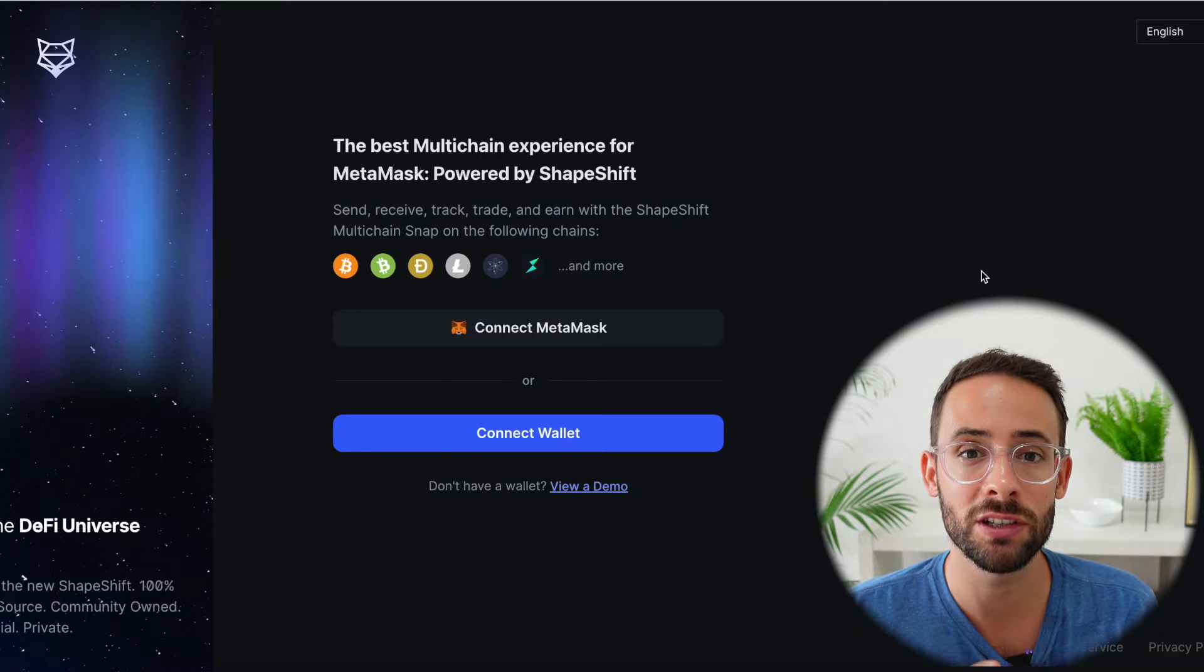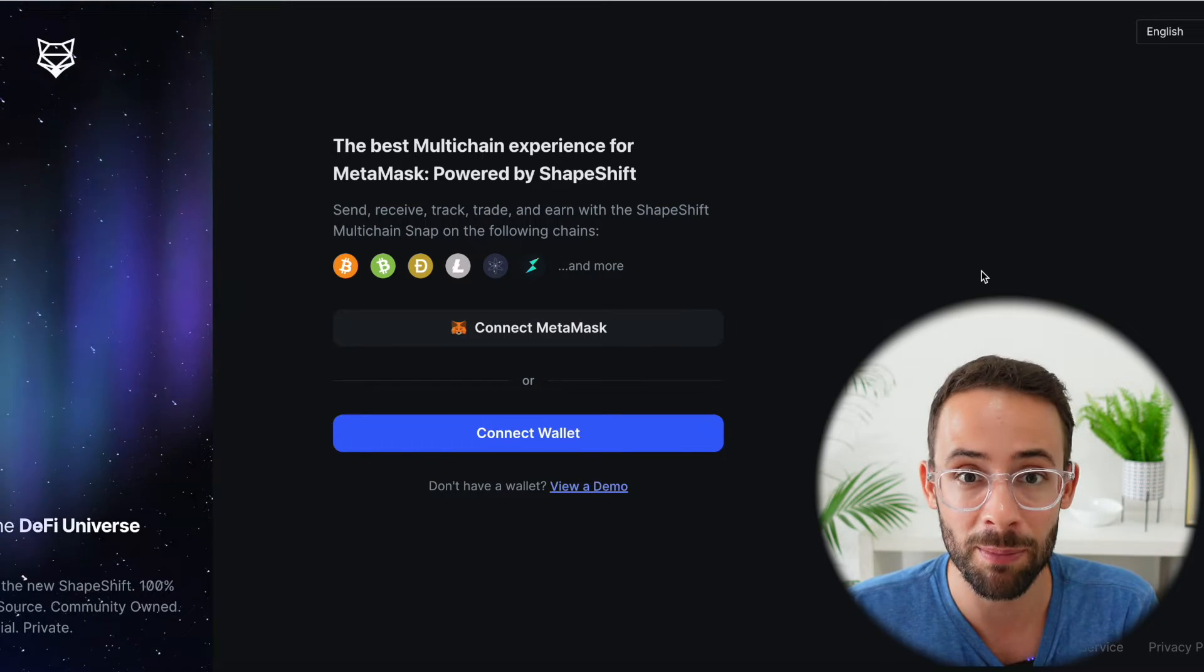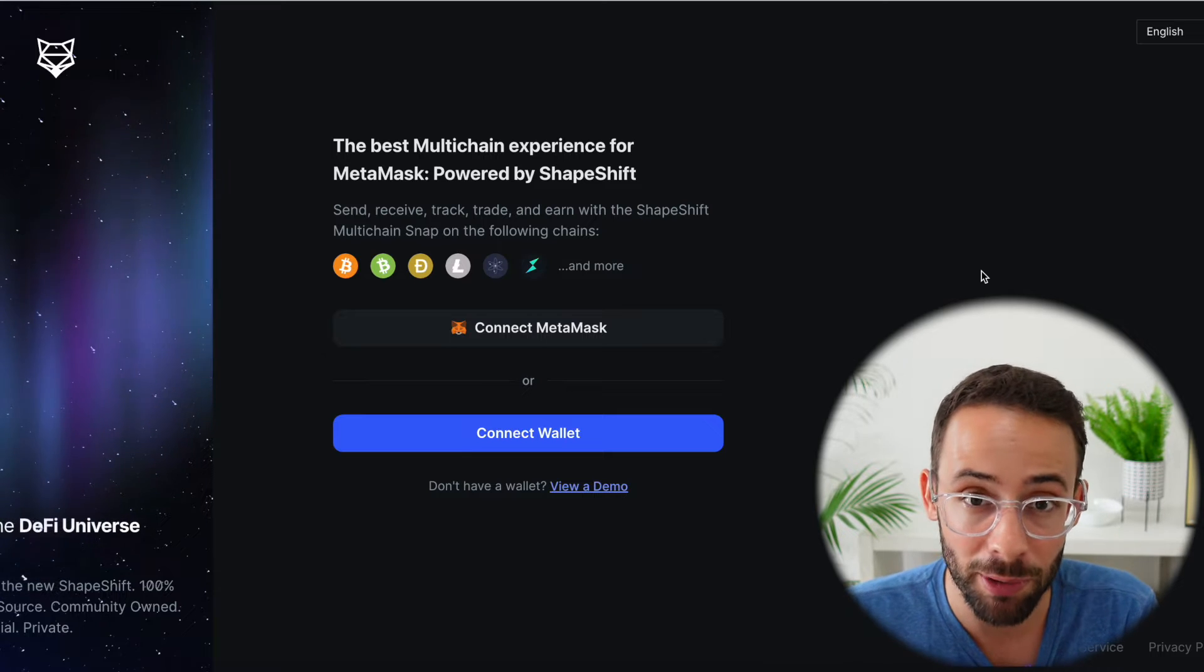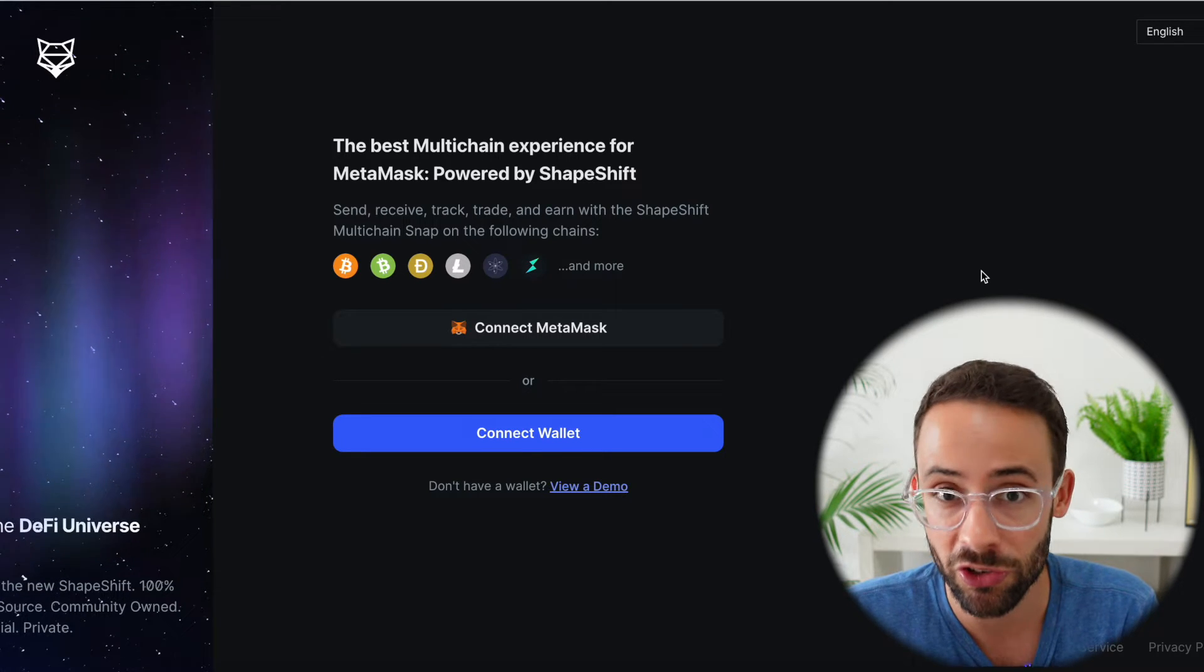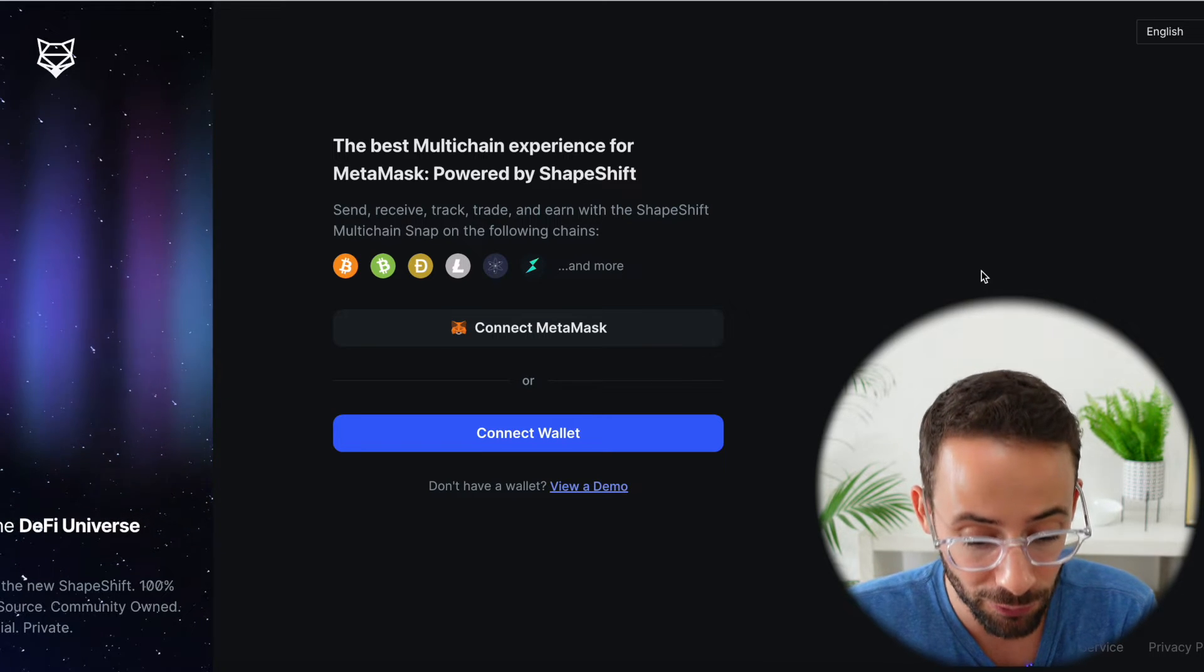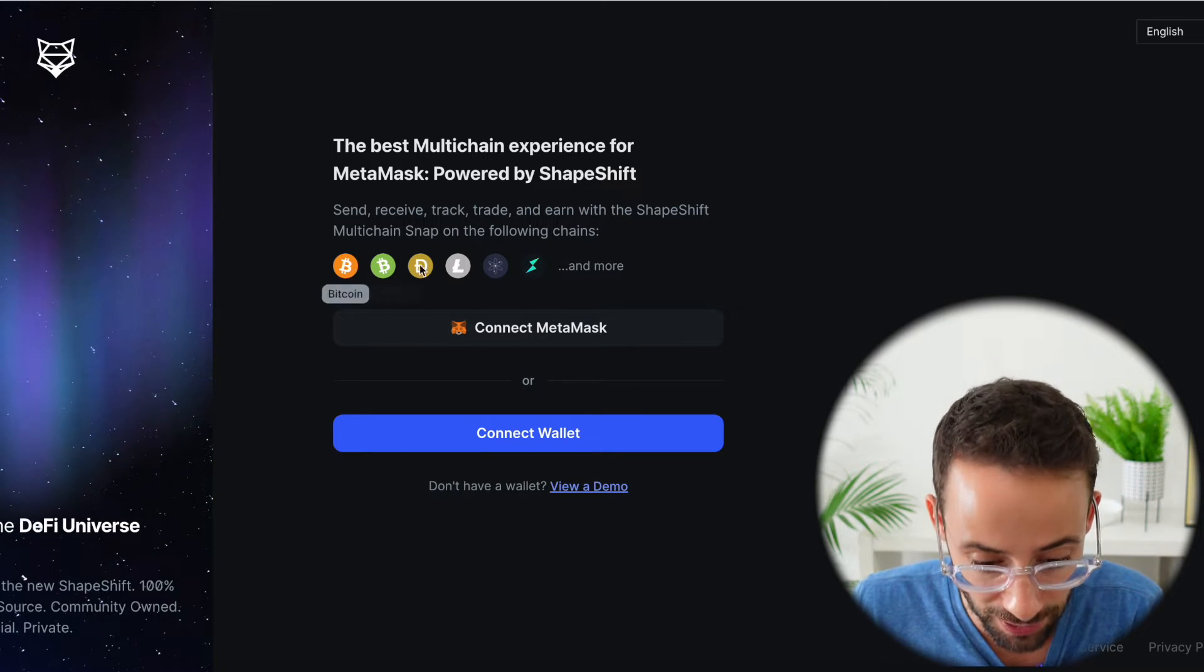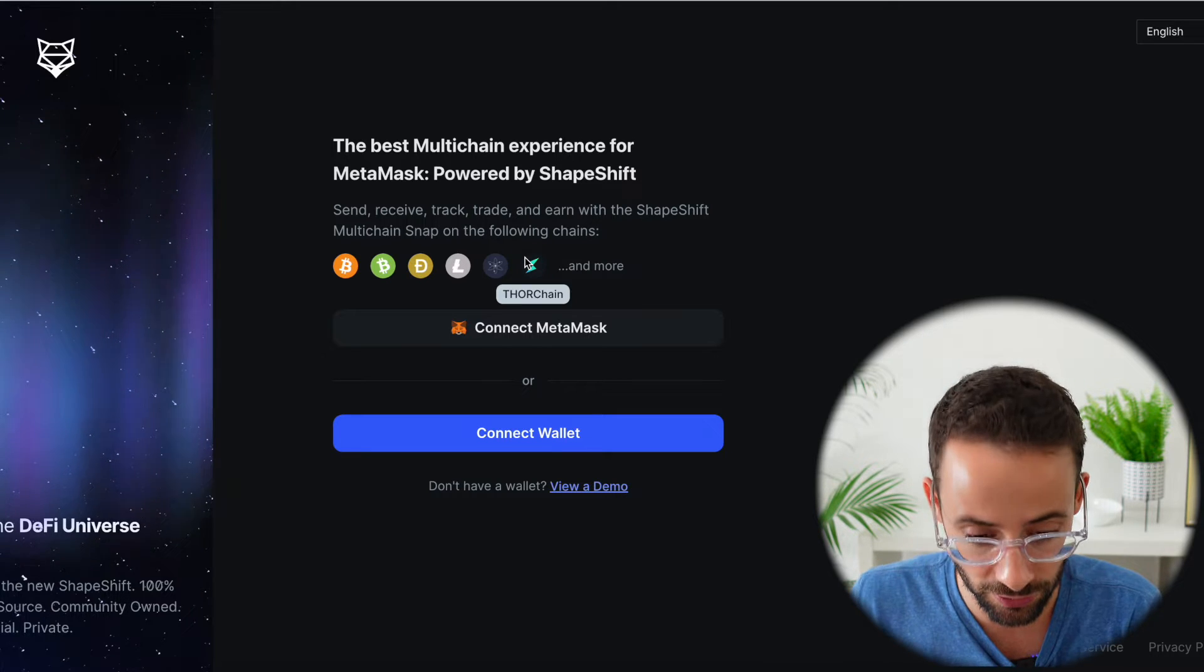In this video, I'm going to show you how to use Shapeshift, which is the new add-on to Metamask that allows the Metamask browser wallet to be multi-chain, cross-chain, so you'll be able to use it for Ethereum, but also for other blockchains, including Bitcoin, Litecoin, Cosmos, and others.